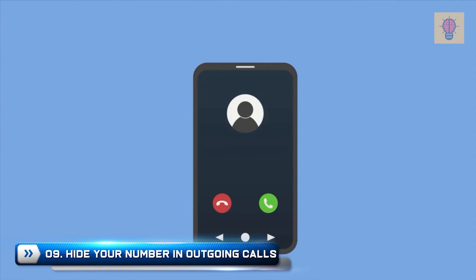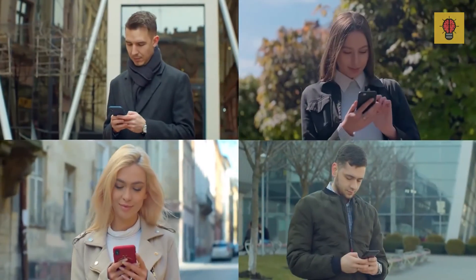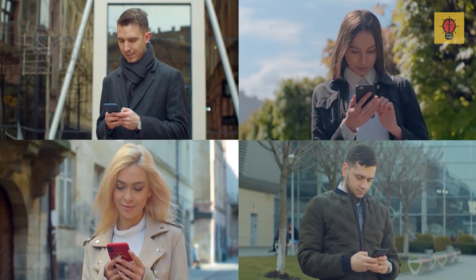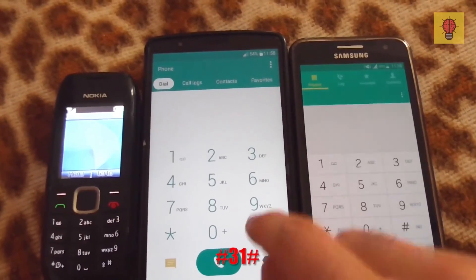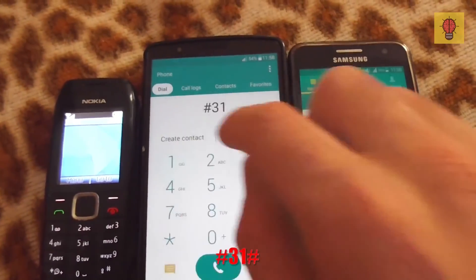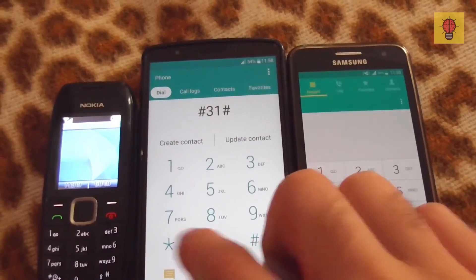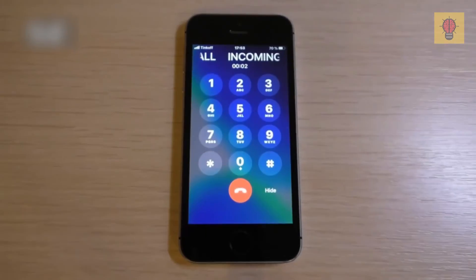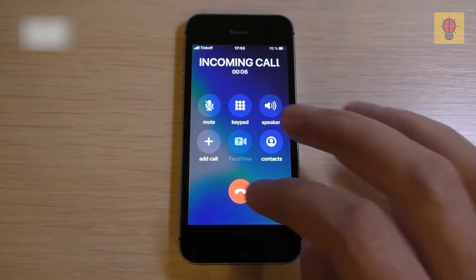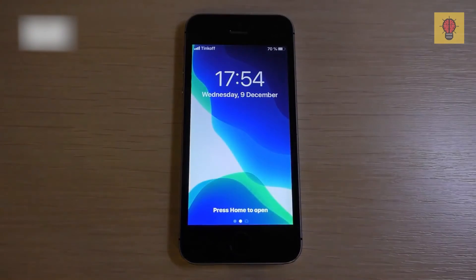Number 9: Hide Your Number in Outgoing Calls. And finally, we got to one of the most interesting secret features your phone has. It works for both iPhone and Android users, which is wonderful. It's this simple combination: #31#, followed by the phone number, which will allow you to hide your phone number in all outgoing calls. It's definitely worth a try. Which one of these codes do you find the most useful?